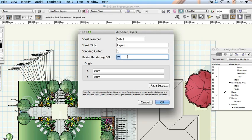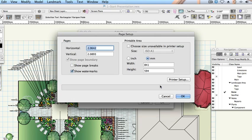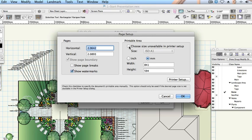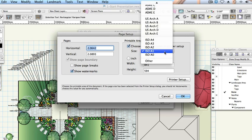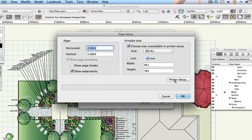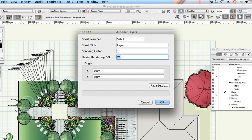Click page setup. You saw this dialog at the start of this guide when setting up your design layers. Check use size unavailable in printer setup and then select ISO A1. Click OK. Click OK again.